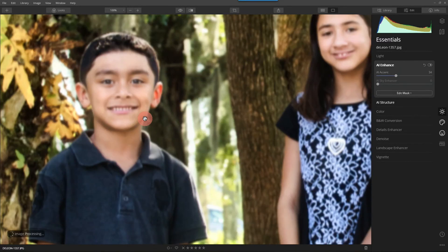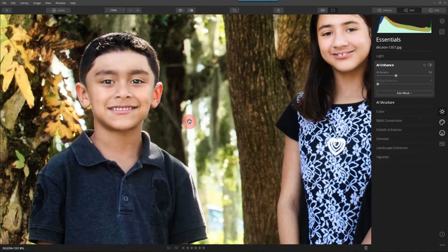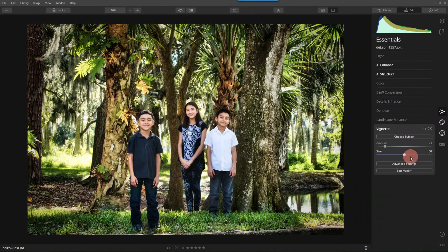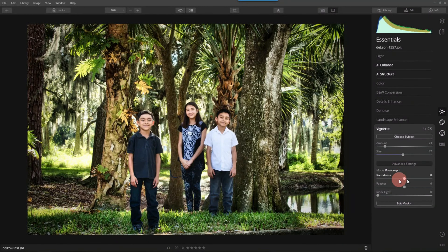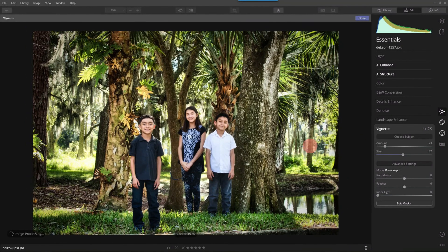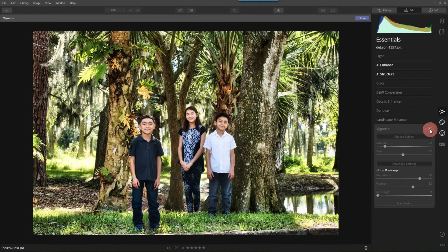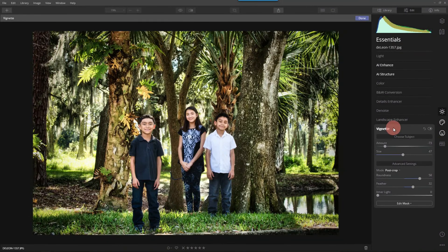One last thing just to finish this off. I'm going to finish it off with a vignette. One last spot — what I like to do is I want this area right here to be selected. So I'll grab the group subject, select it, and feather it just a little bit. Before — after, good. It ties it in and we're set.